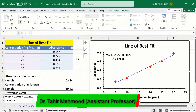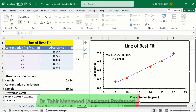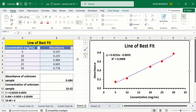In this video you will learn how to create a linear standard curve to determine the concentration of an unknown sample in Microsoft Excel. Here I have data about the concentration of an unknown sample and the absorbance of that unknown sample at each particular concentration.